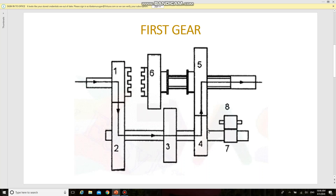If gear number one is rotating in the clockwise direction, gear number two will rotate in the anticlockwise direction, and the same will be obtained in gear number four, as numbers two and four are both engaged on the same lay shaft or counter shaft. This anticlockwise rotation will be transferred into clockwise rotation of gear number five, so the output shaft will rotate in the same direction as the clutch shaft. This position gives the lowest speed, based on the gear train arrangement.